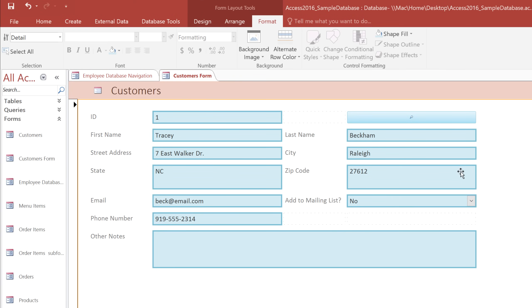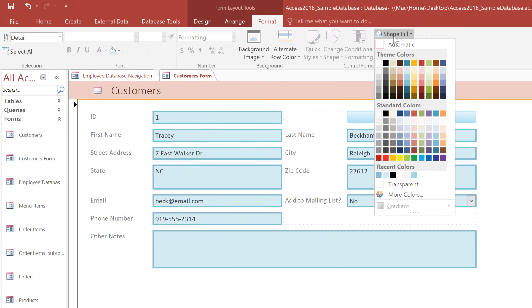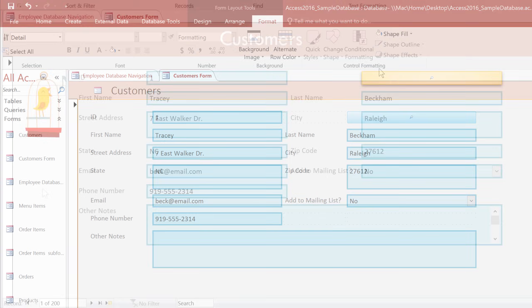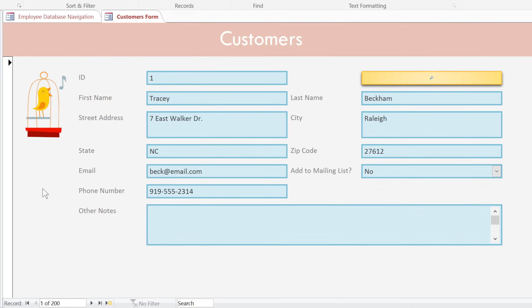I'm also going to choose a background color and add a few final touches. OK, my form is now finished. I've added the logo for our bakery. I've added a shadow to the search box from the Shape Effects menu. And I've also changed the font of the form header.